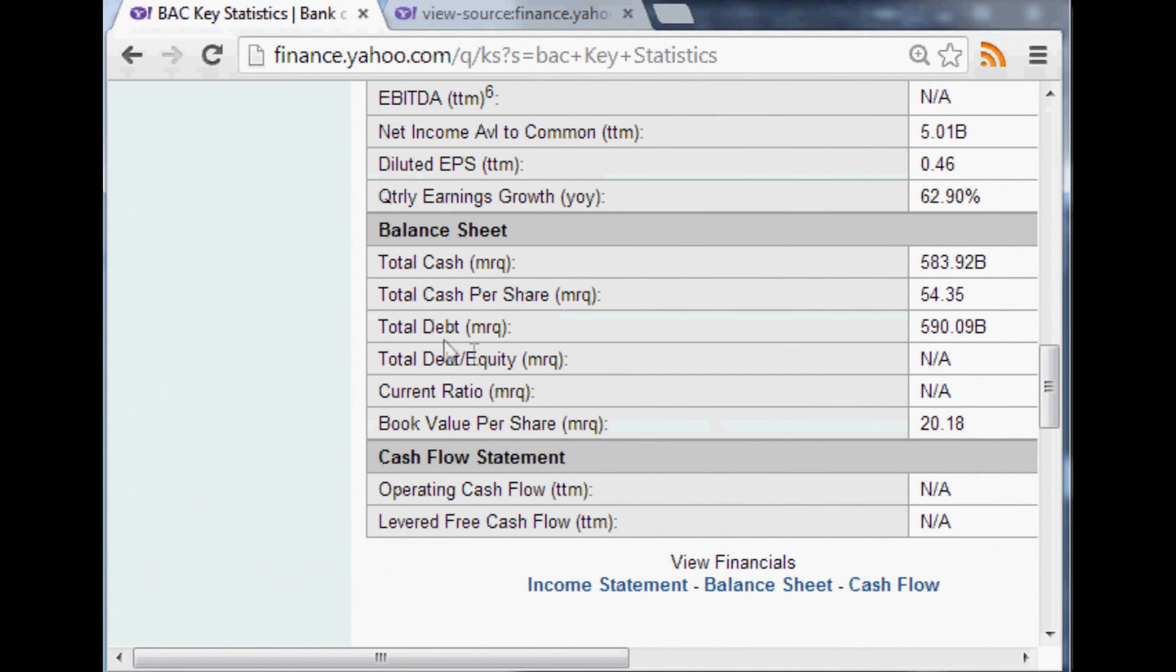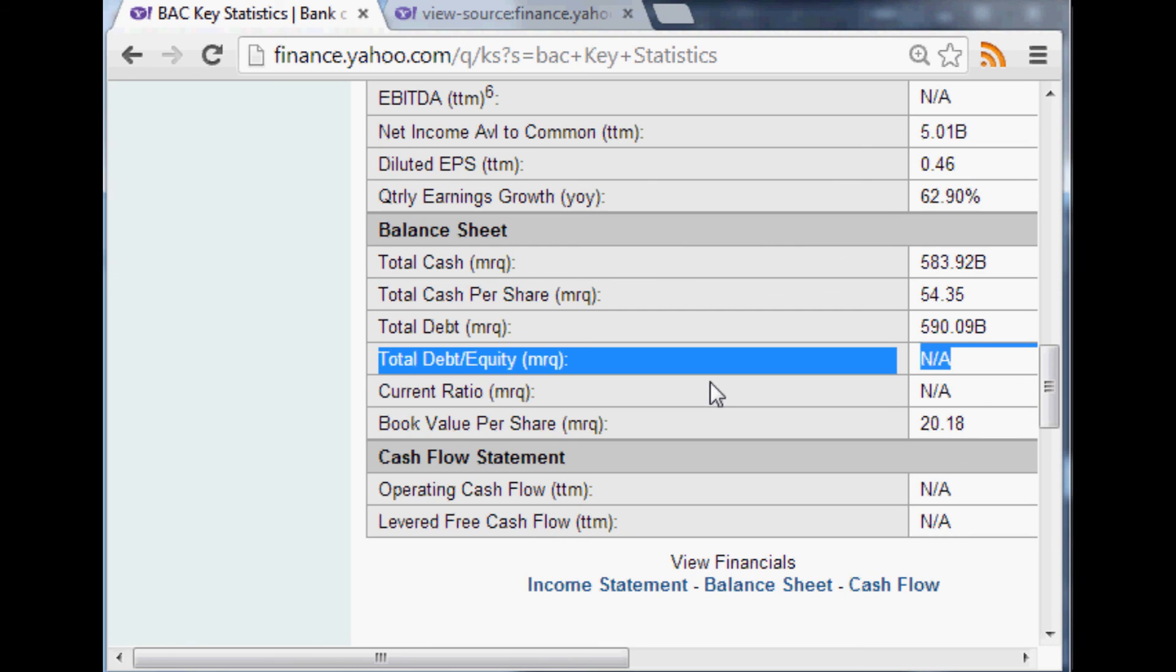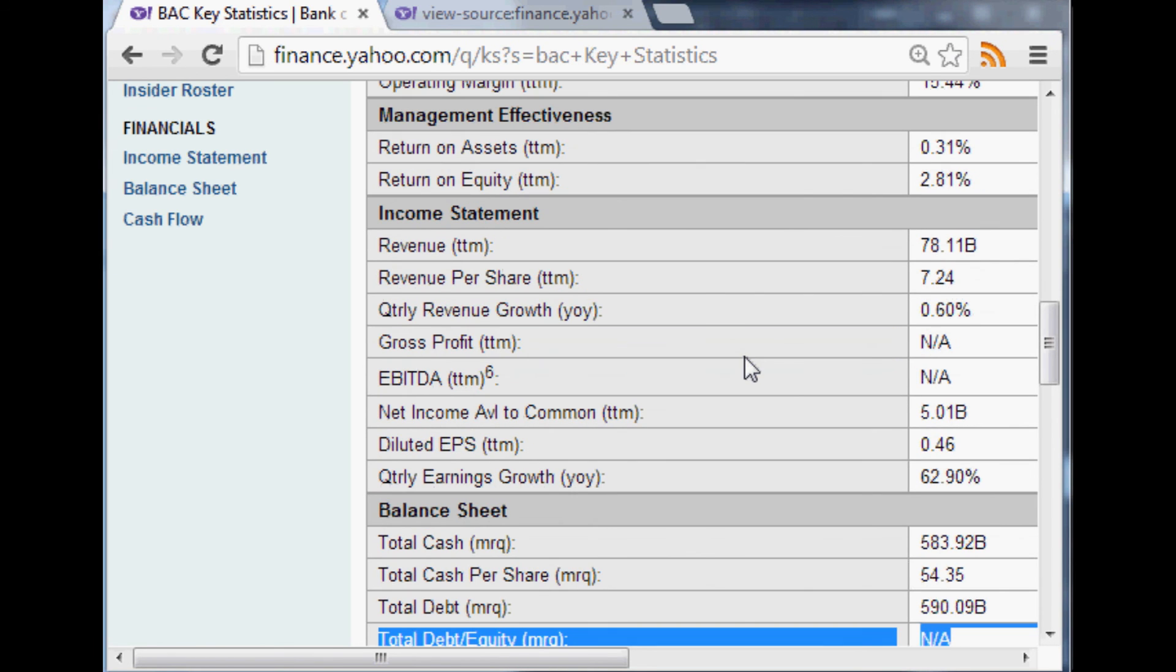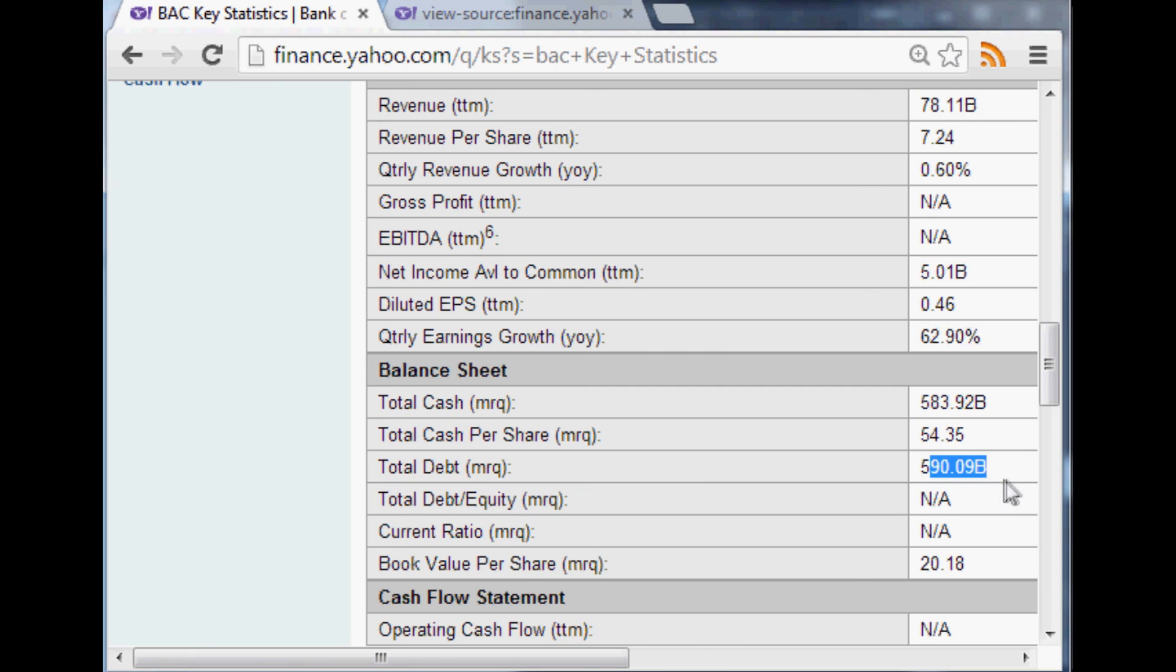I'm going to close this, pull up Bank of America, scroll down. Where's debt-to-equity? Total debt to equity, it's a negative, possibly because, again, or it's not available possibly because it's a negative. Total debt, yeah, so here we go.